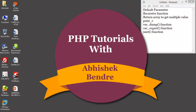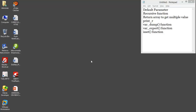Hello friends, this is Abhishek with the 8th PHP tutorial. In the last tutorial we covered how to manage functions, pass parameters, and get return values. Today we're going to cover: default parameters, recursive functions, returning multiple values in an array format, and built-in functions like var_dump, var_export, and isset.